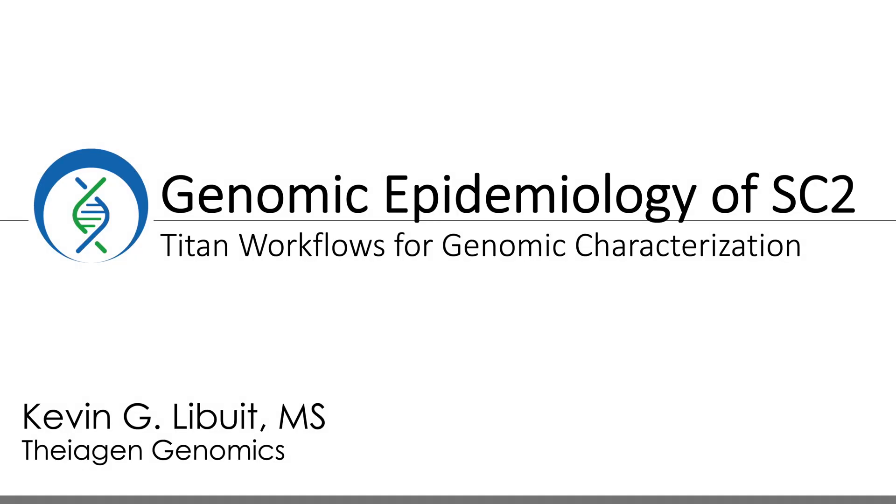All right, welcome everyone. My name is Kevin Libwitt and this is another video for our series of training materials for Theogen's Terra workflows for SARS-CoV-2 genomic analysis.